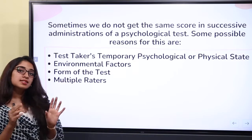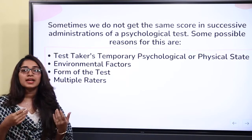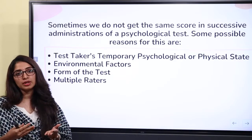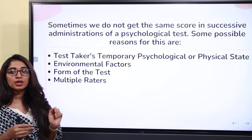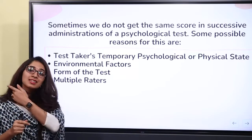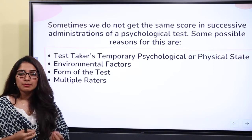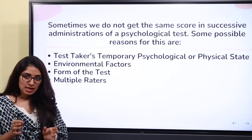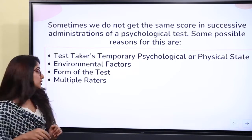Another reason for inconsistency is environmental factors. If there are changes in environmental factors — such as light or noise — the subjects become distracted, and this creates inconsistency in results. Environmental factors play an important role in affecting the consistency of test scores.